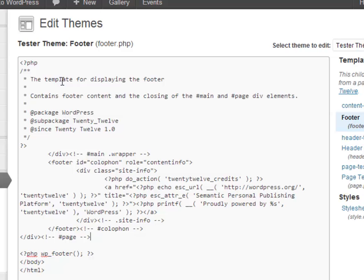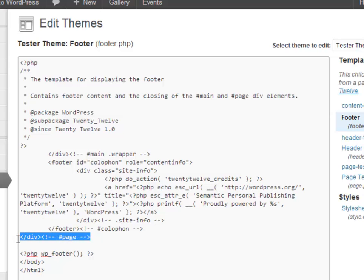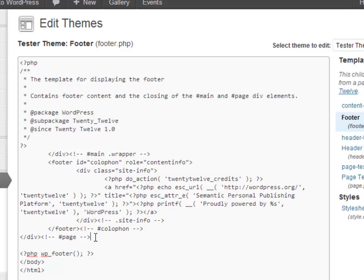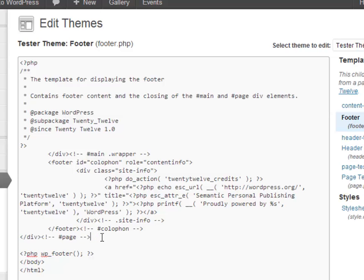You may be confused because you're looking here, you don't see a page ID div opening anywhere in this file. And that's because you can actually have divs that are being closed in the footer that were opened in a different page template. So you want to make sure you don't get rid of that. Don't think to yourself, well, that doesn't have a matching opening div, so therefore I'm just going to get rid of it. Because you'll mess up your page completely.